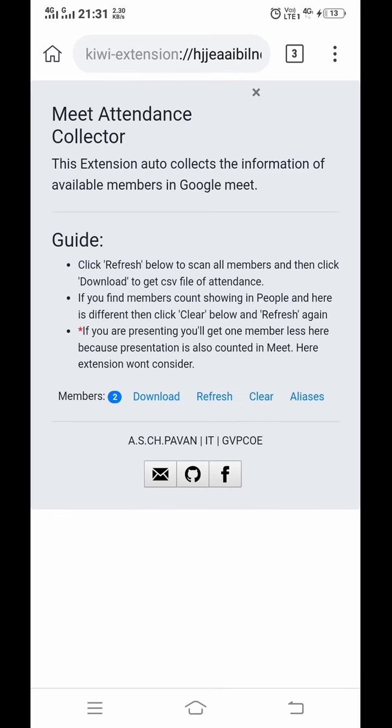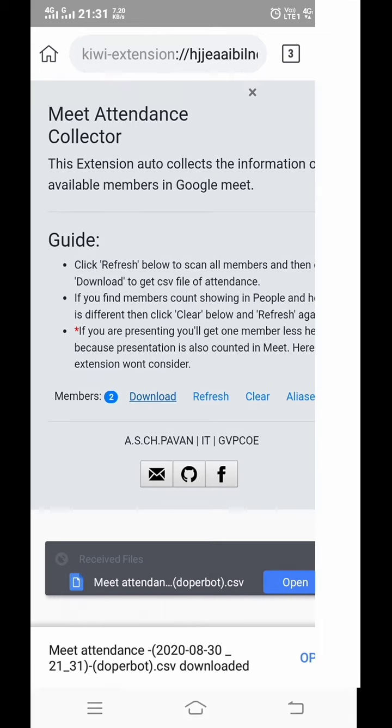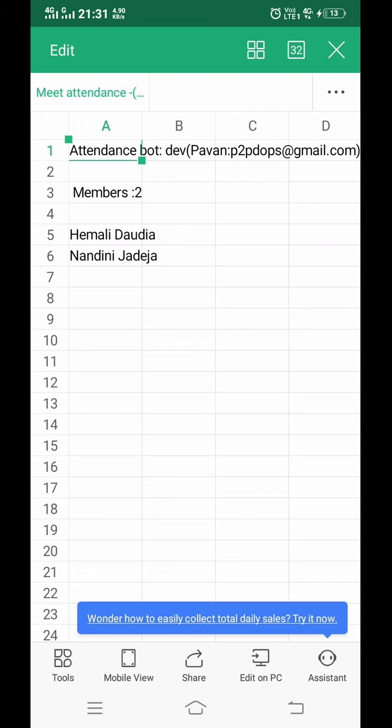Now click on download to get your Excel sheet. You can see your meet_attendance.csv file is created. When you click on open, you will get the Excel sheet ready with the students' names. This is how you can take attendance of your students. Thank you.